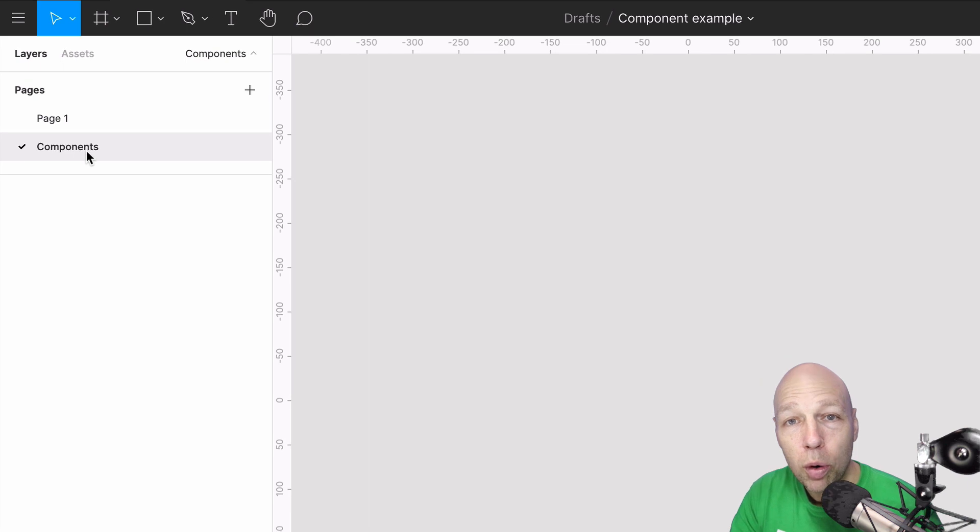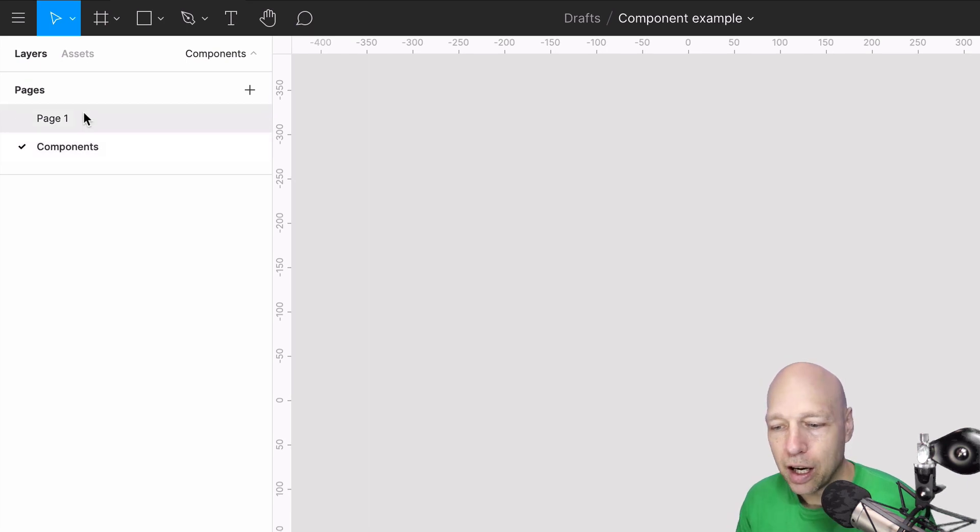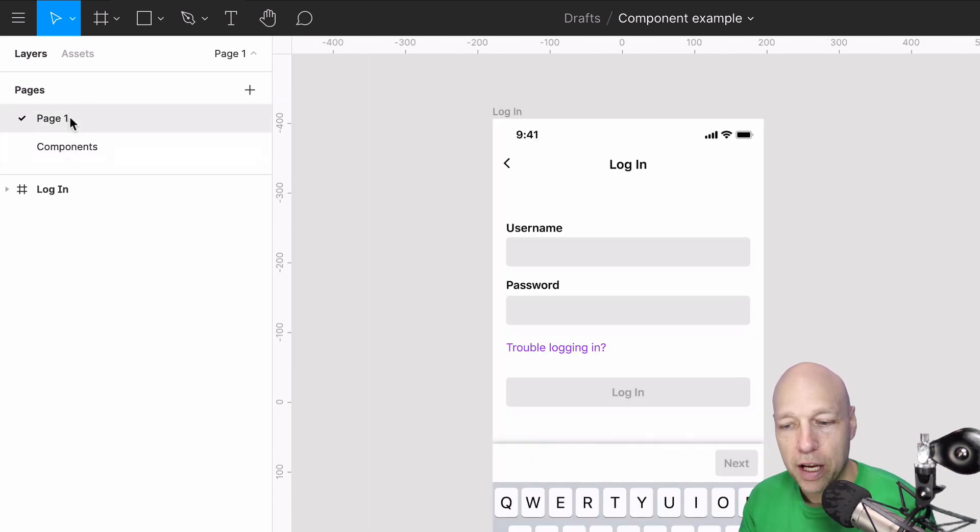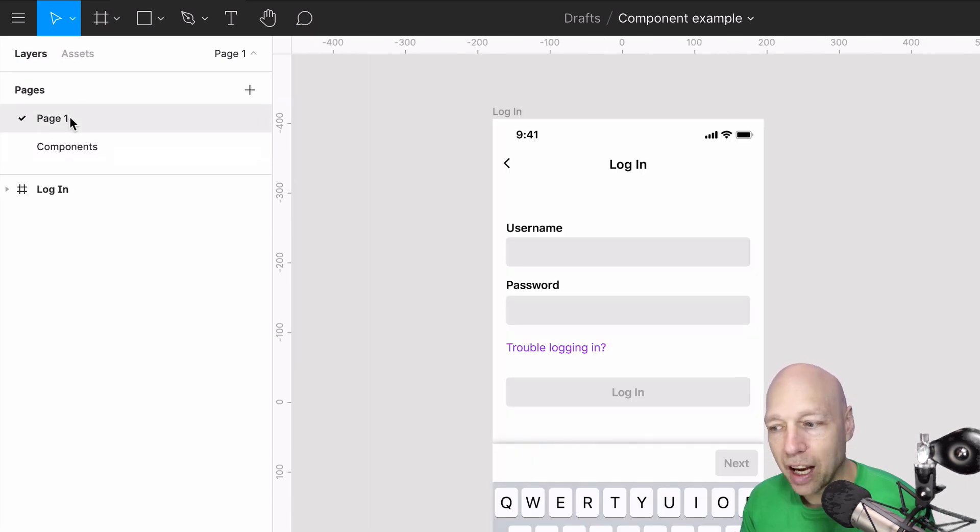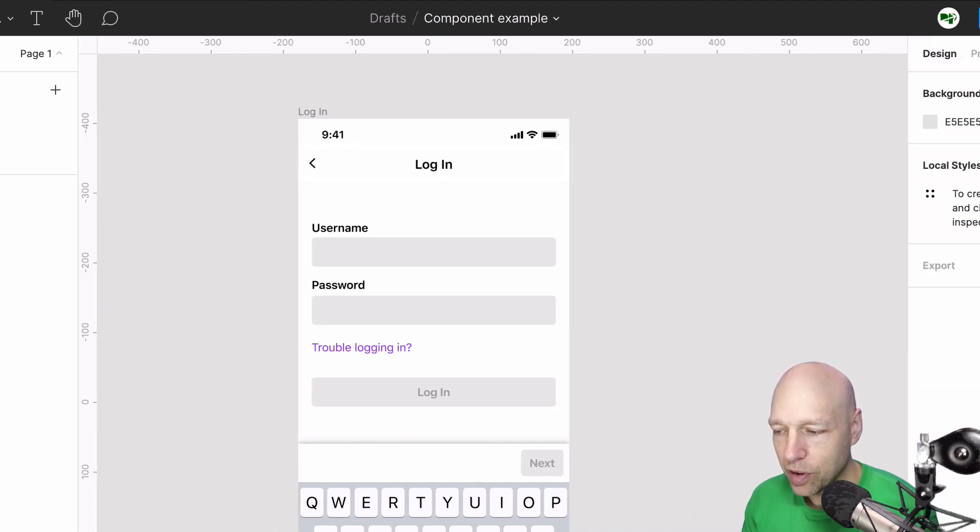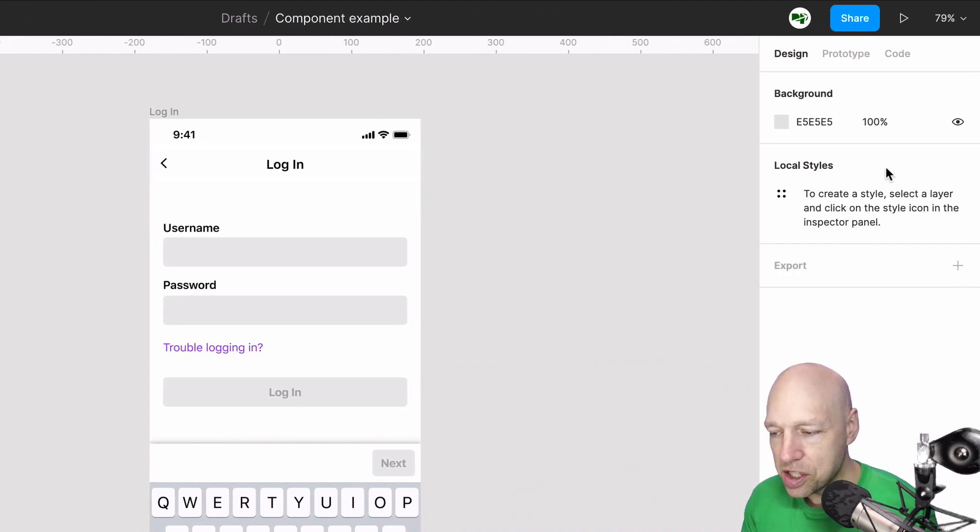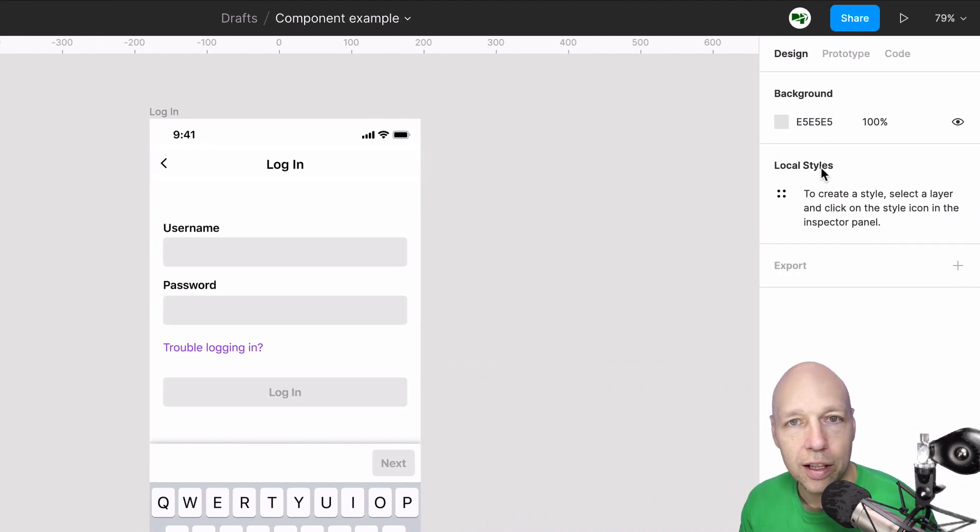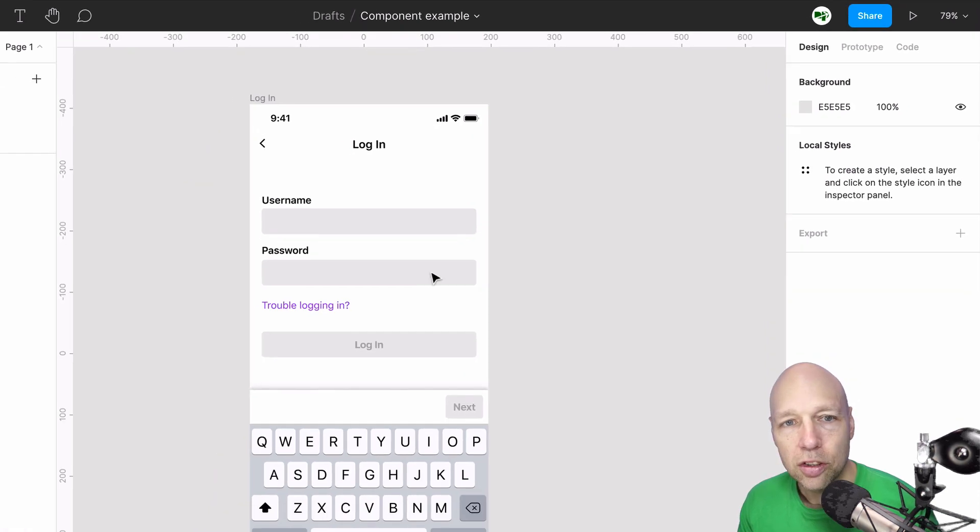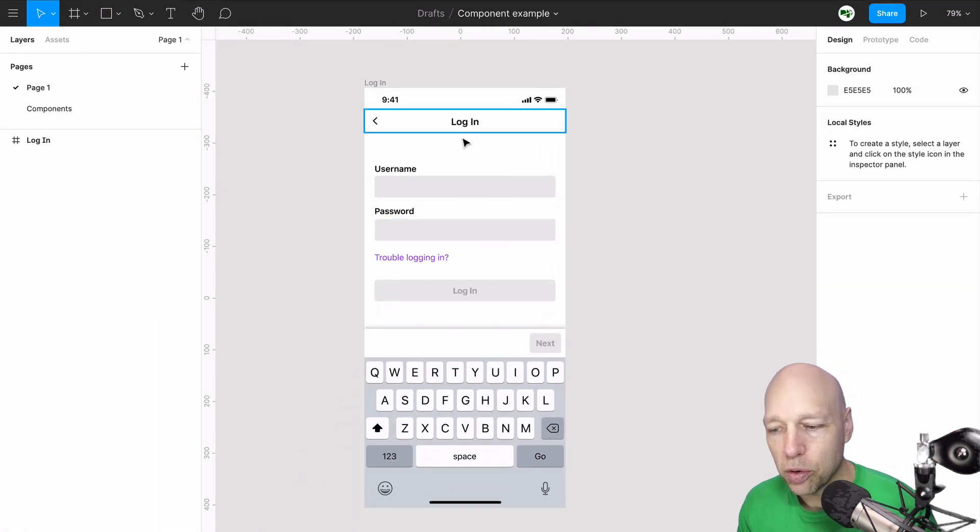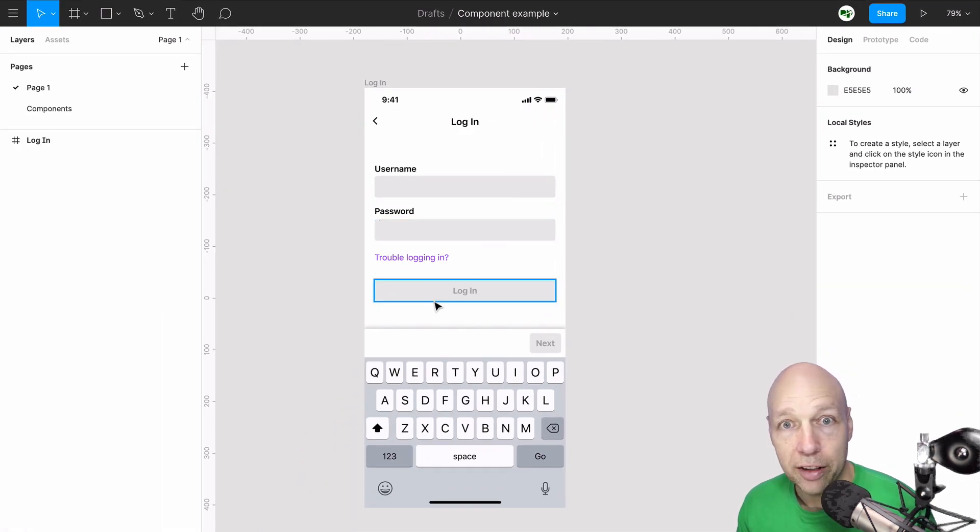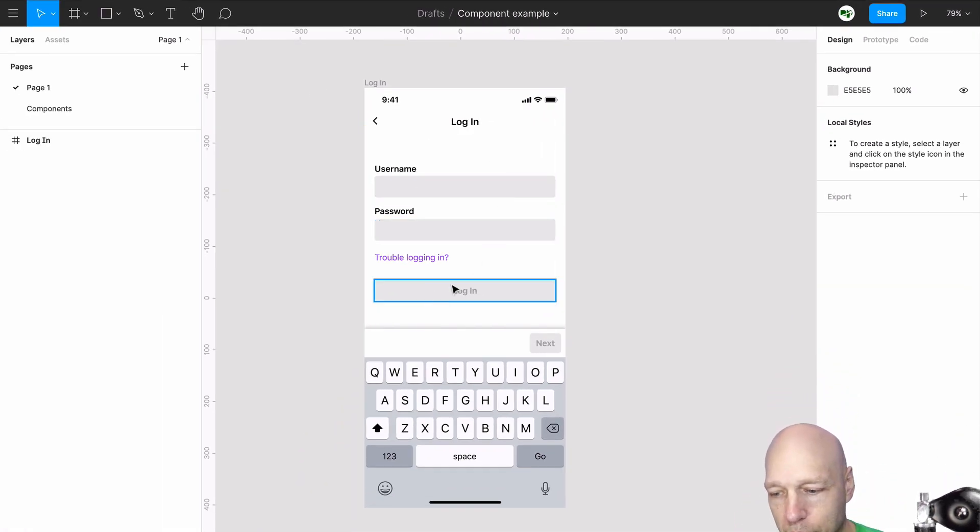Before we get started, I want to come back over to our first page and see if we have any styles that have been previously created. As you can see, there are no styles listed here under local styles, so I'm going to go ahead and create a few at this point in time.